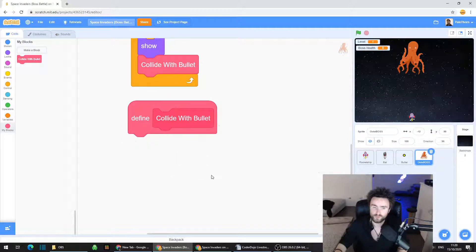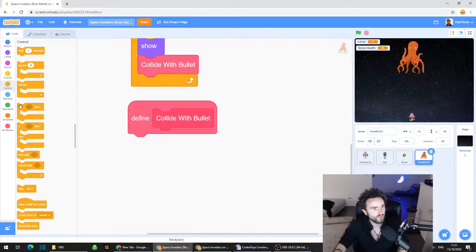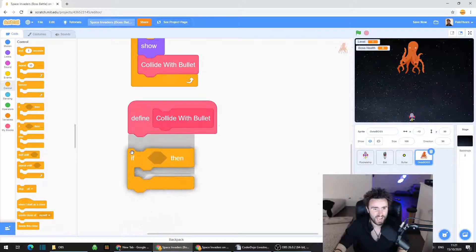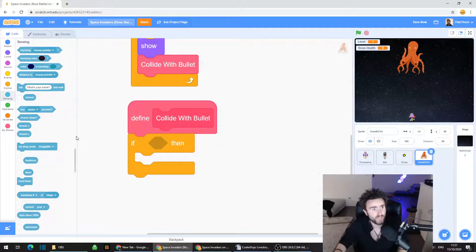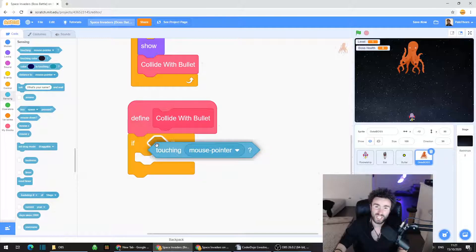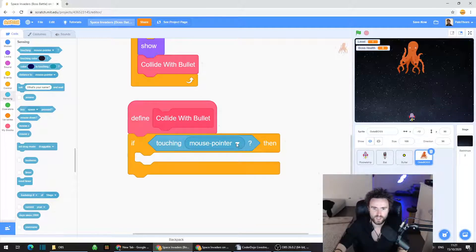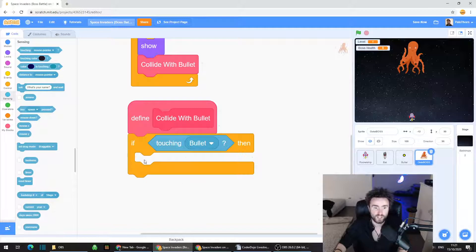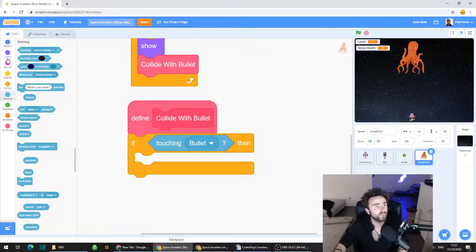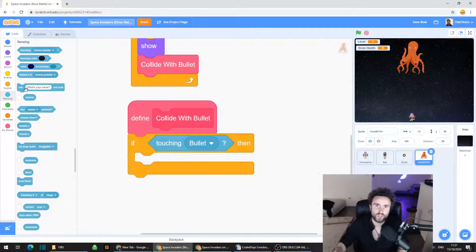Now go to the 'define collide with bullet' block. Go to Control, drag an if-then out and put it underneath. Go to Sensing, grab 'touching mouse pointer,' put it between the if and the then, click the white triangle, and change it to bullet. So now you should have 'if touching bullet then.' We're going to add similar code to what we used with the space invaders — we'll make the boss flash white for a split second and make the boss health go down each time it gets shot.